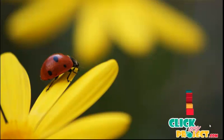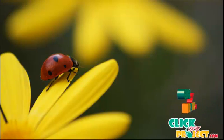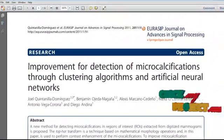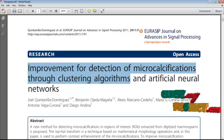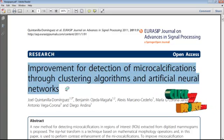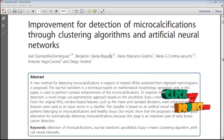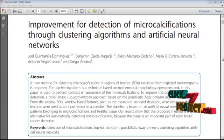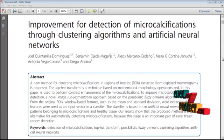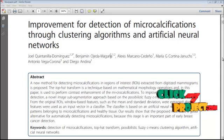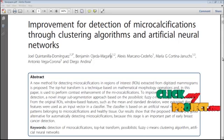Welcome to clickmyproject.com. This video demonstrates an image processing concept about improvement for detection of micro calcifications through clustering algorithms and artificial neural networks. The main aim of this paper is to detect micro calcifications, which is an important part of early breast cancer detection. A new method for detecting micro calcifications in regions of interest extracted from digitized mammograms is proposed.